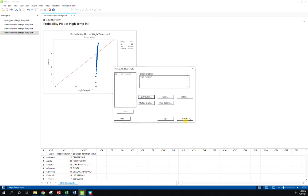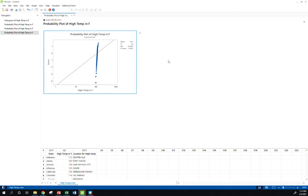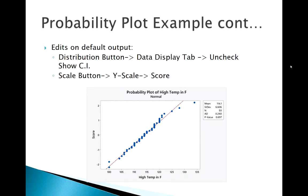All right, so those are some of the edits to make a nice, usable normal probability plot in Minitab. Hope those examples were helpful for you. Thanks for tuning in, and we'll see you next time.